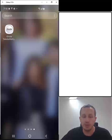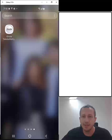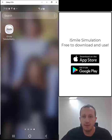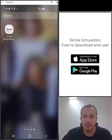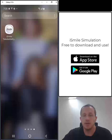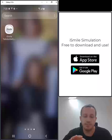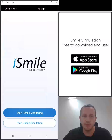I will demonstrate the functionality for you. The iSmile Teledentistry app is available for download from Google Play and from the Apple iOS App Store, so go ahead and download the app at no charge to get started. Once you have the app downloaded and installed, simply tap on the app to open it.